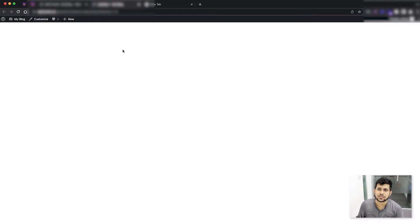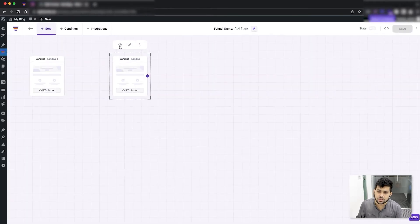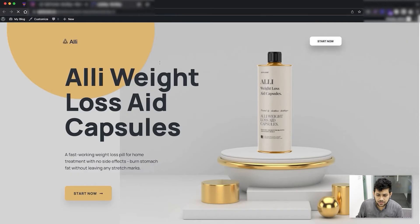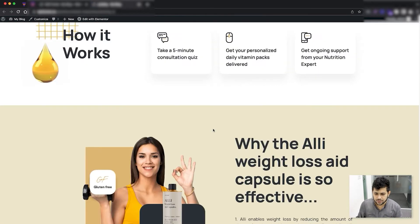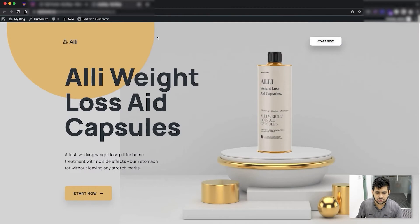Let me close that. For the one that I just imported a template, if I preview that, you can see it has its page designed. That's how you can add a step either with a template or without a template.